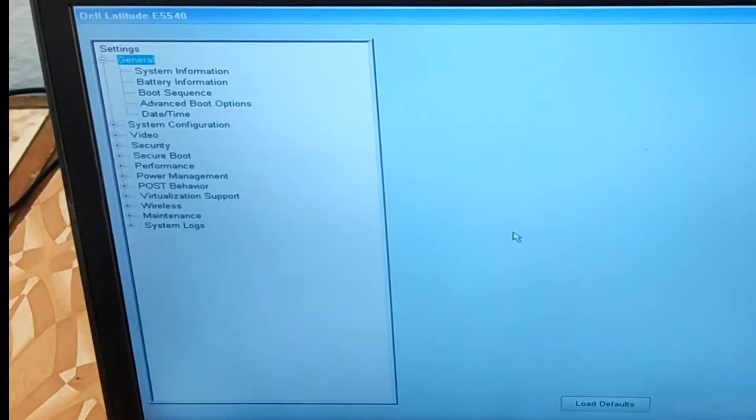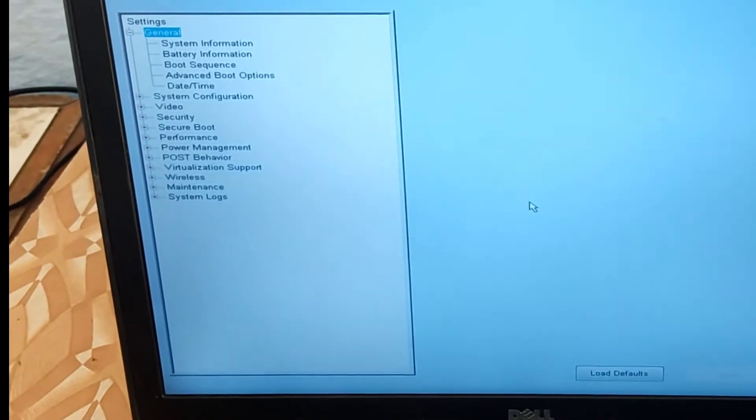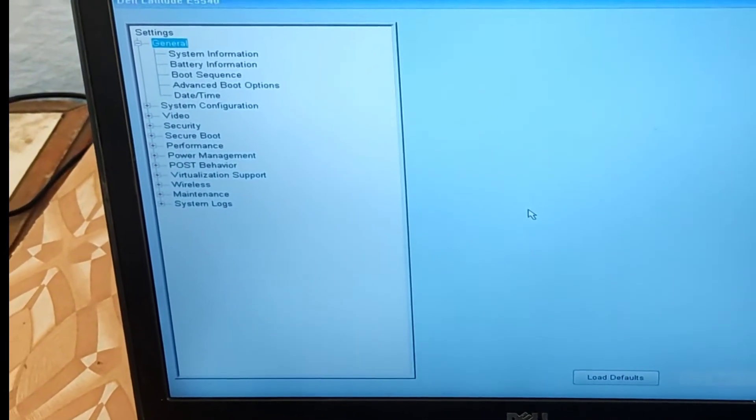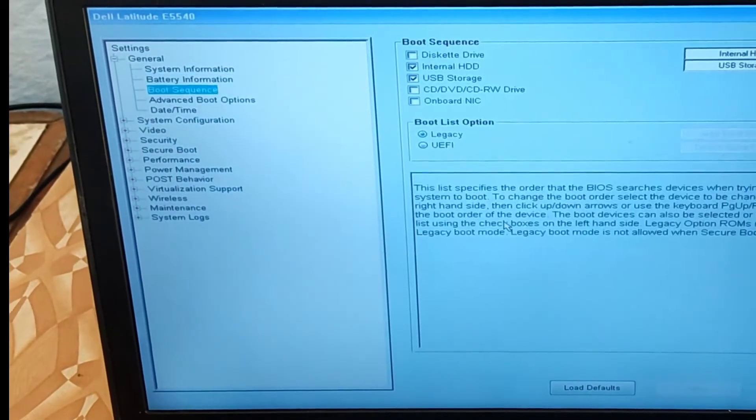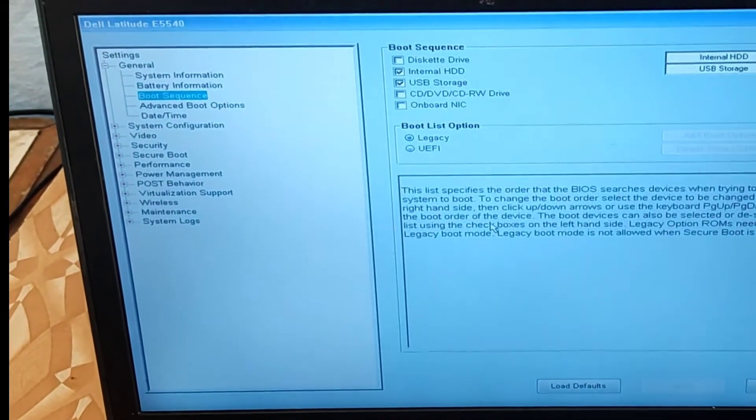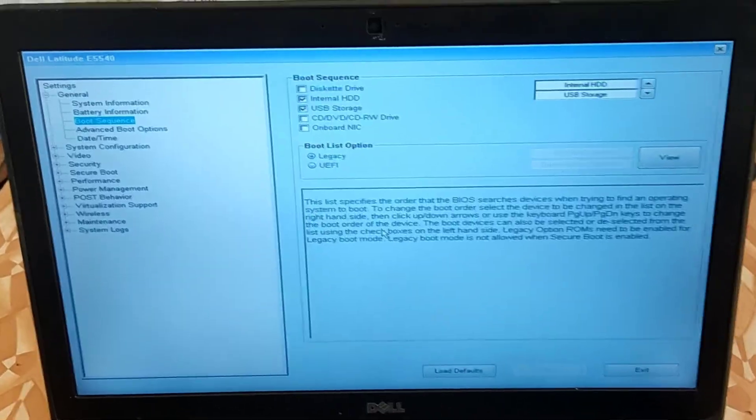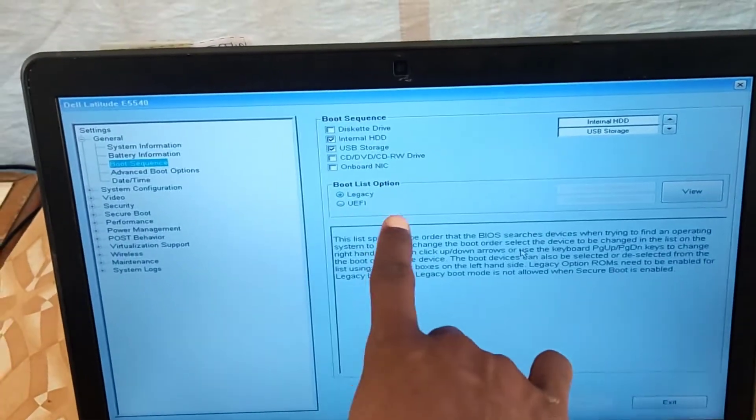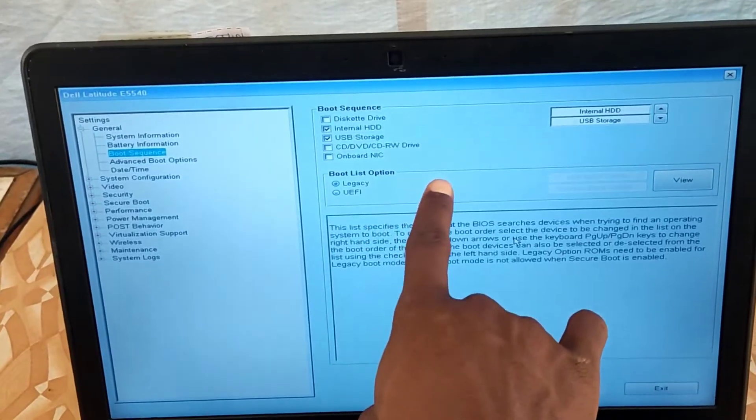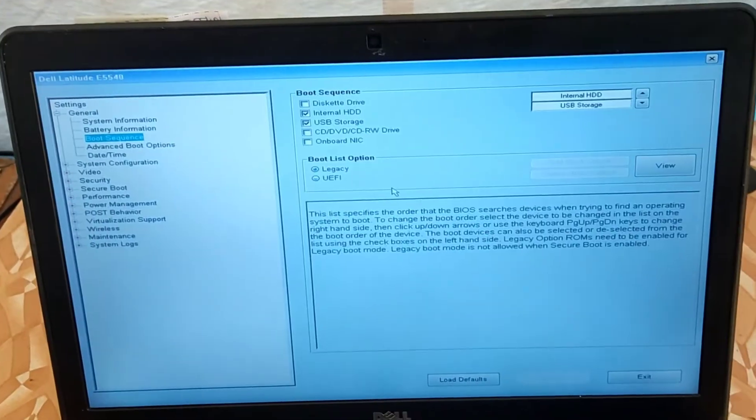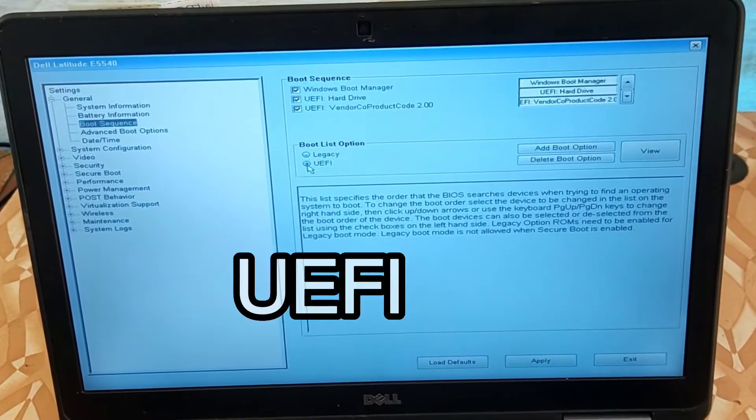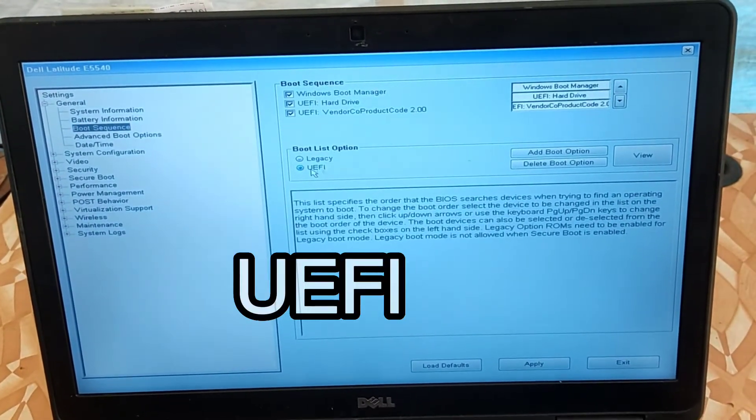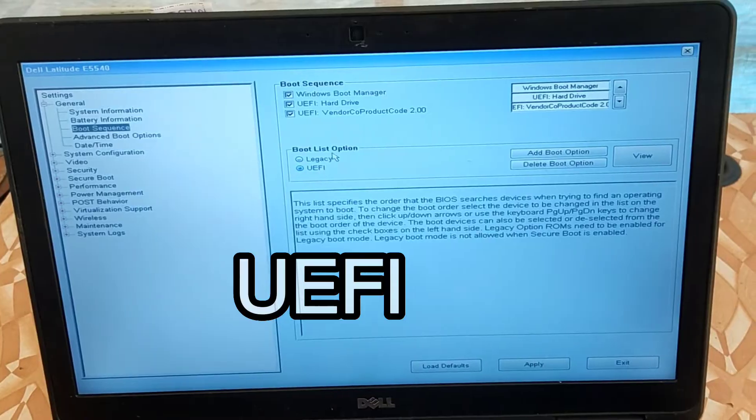Now on the BIOS settings use your arrow keys on the keyboard and move to Boot Sequence. Now on the boot sequence you can see Legacy is enabled, so select UEFI to enable UEFI boot mode.